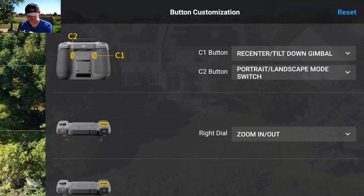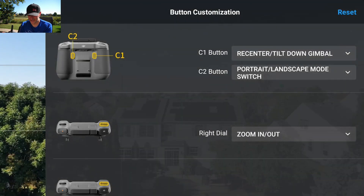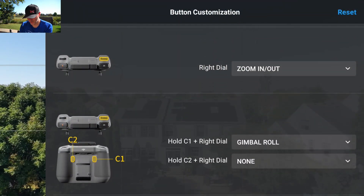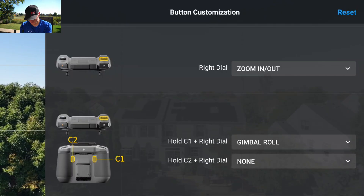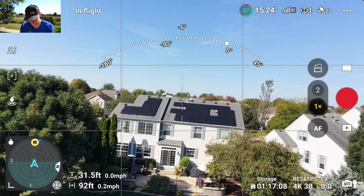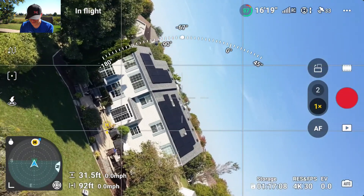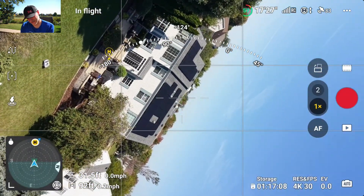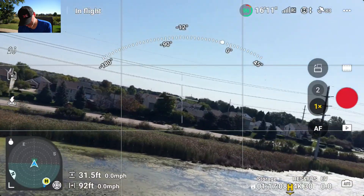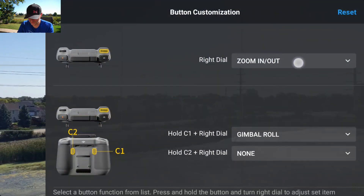Mode 2 button customization is great — you can change what the buttons on the back do. My C1 button tilts the gimbal straight up and straight down, and my C2 rotates for horizontal video. The right dial is zoom in and out, but if I hold C1 and use the right dial I can roll the gimbal. I can roll it 45 degrees in one direction and 180 degrees in the other — pretty spectacular and a little trippy when you're flying. Just tap it to get back to center. You can customize these buttons however you want.